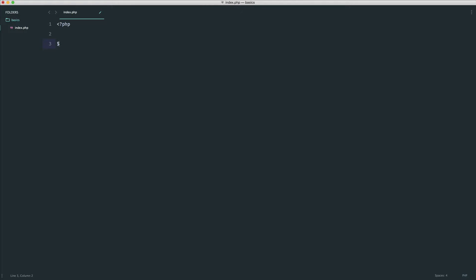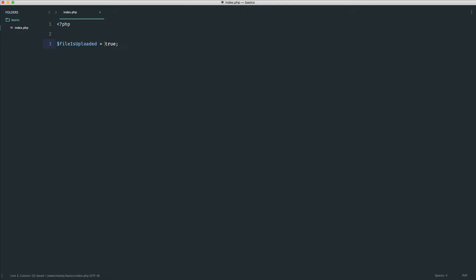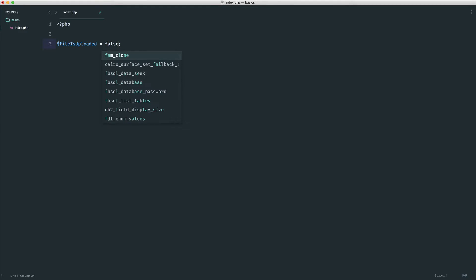Let's say we were uploading a file. Maybe we were uploading a picture to a website. We're gonna say file is uploaded, and again, we're gonna use our assignment operator, but this time we're gonna assign either a true or a false value. We can have true or false, simple as that.